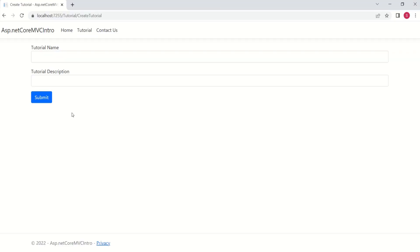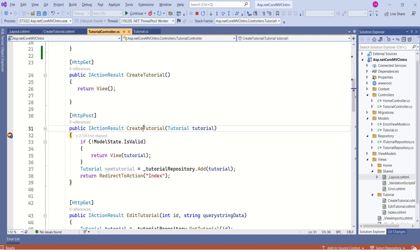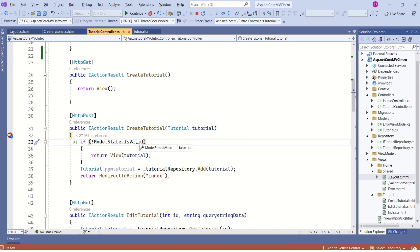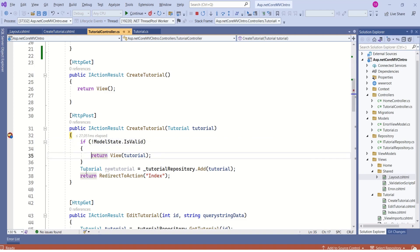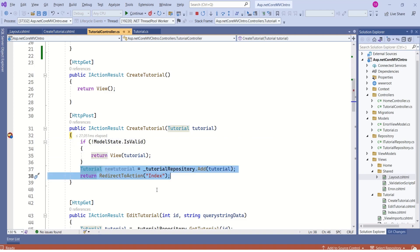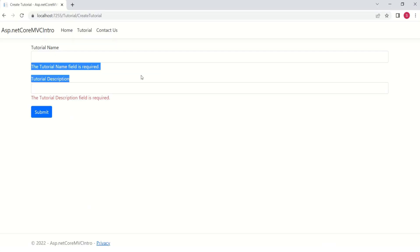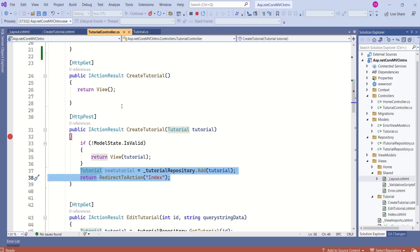Here we have the createTutorial form. I will not fill anything and will submit. Control has reached the createTutorial action method and the value of model state is not valid, meaning there are validation errors. So it's going to return back to the view and not continue further. All the validation errors are displayed — this is server-side validation. We validate the form when it is submitted to the server.